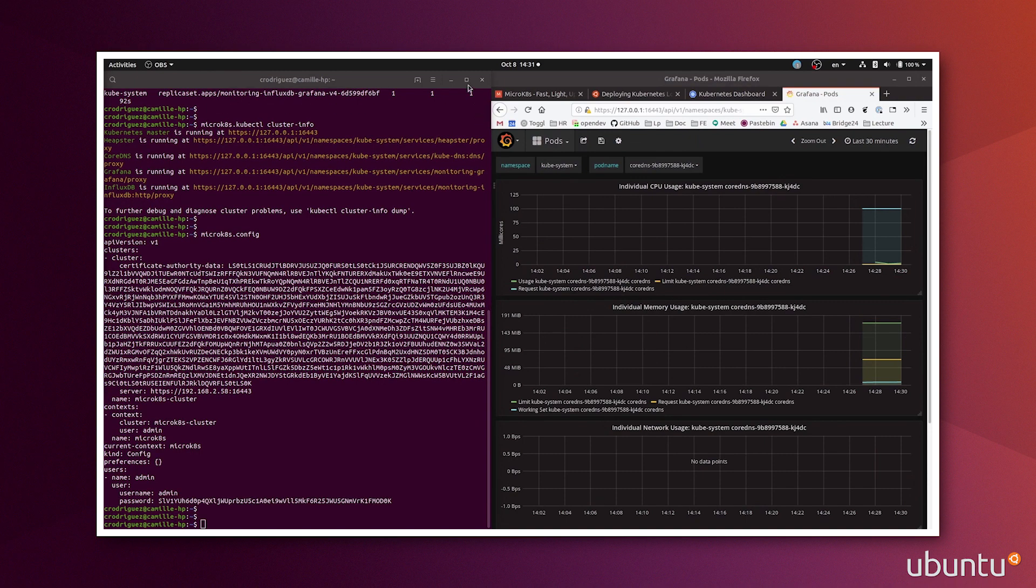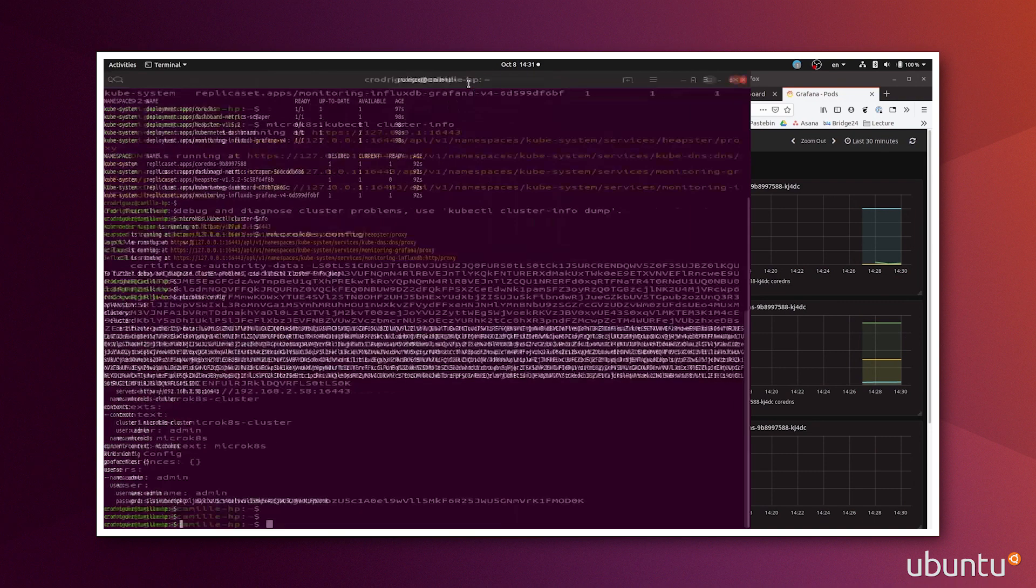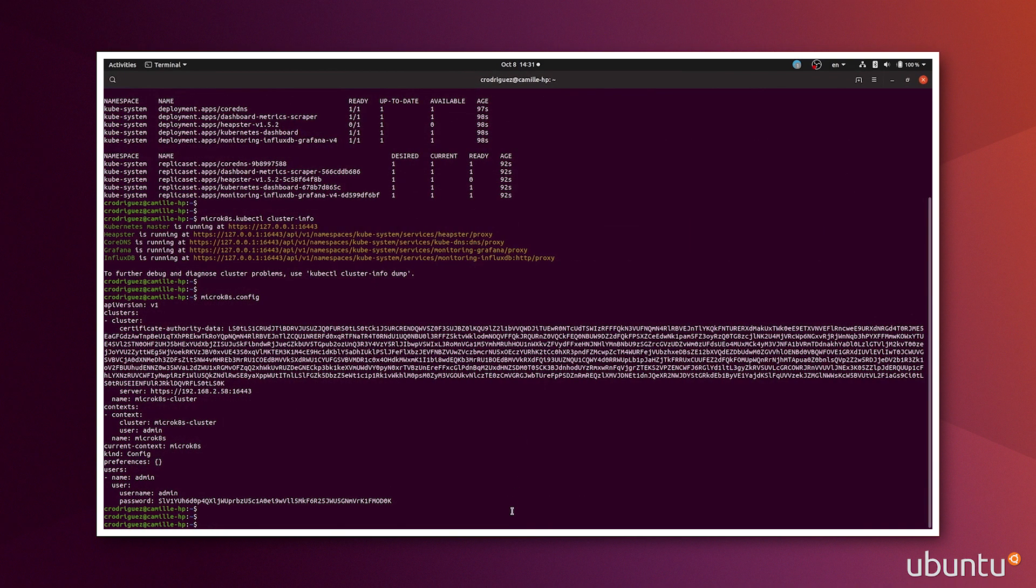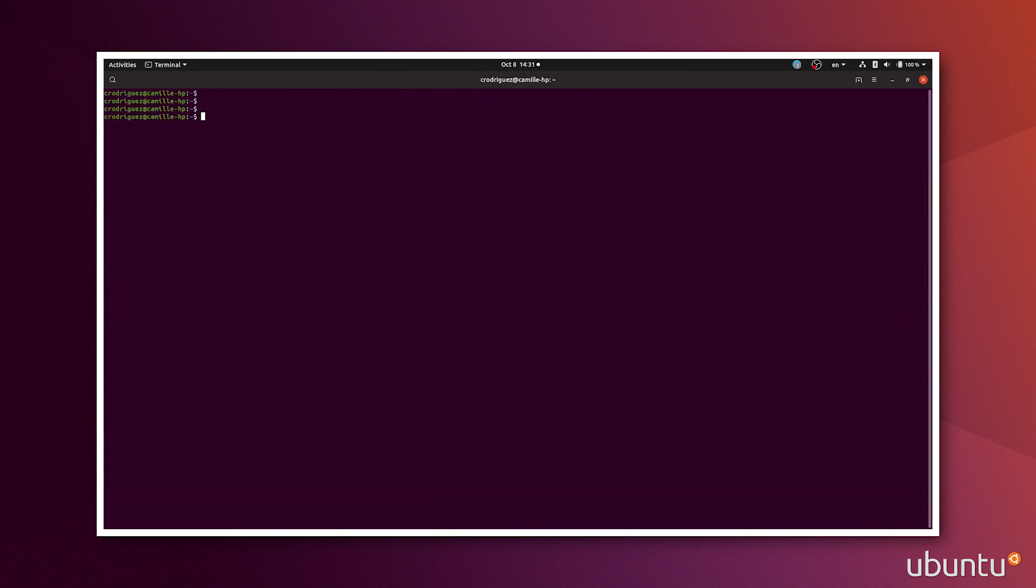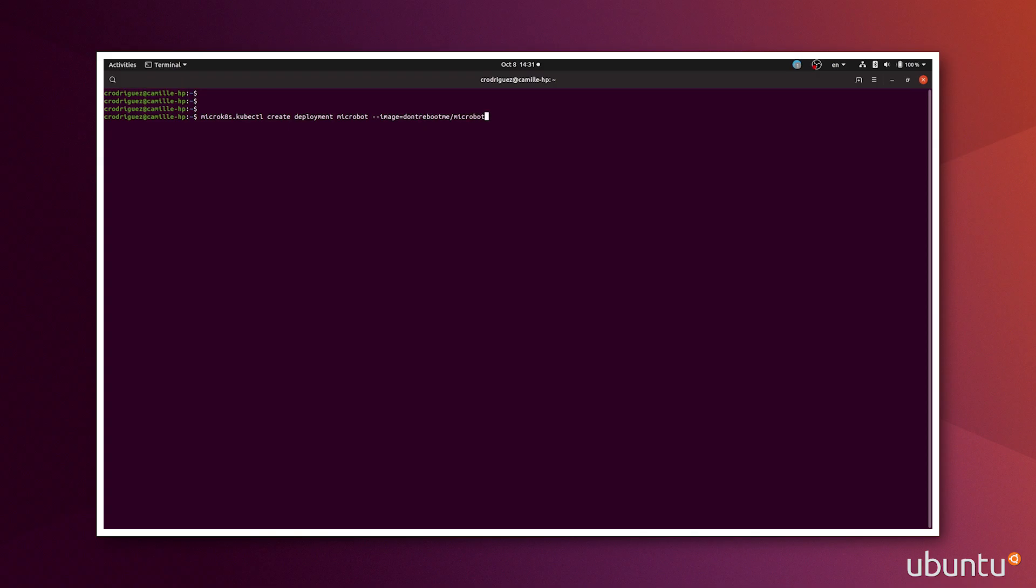Let's get back to my pod and clear this. And now I'm going to try to host a service in Kubernetes. It's going to be a microbot, just for the sake of a demonstration. So I'll do microk8s kubectl create deployment. I'm going to call it microbot, the dash image, dontrebootme slash microbot colon v1.